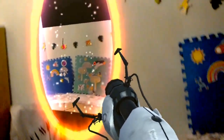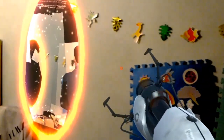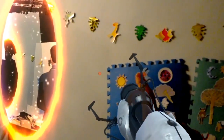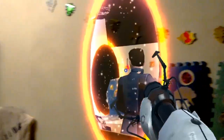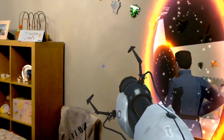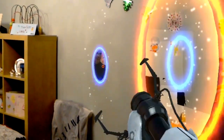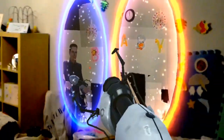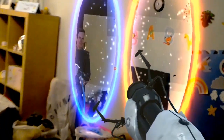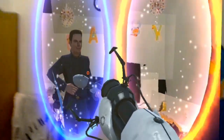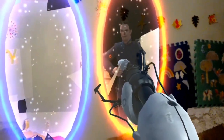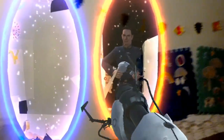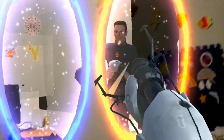So what happens when I put the two portals side by side? I basically get almost like a mirror, but it's also not a mirror.